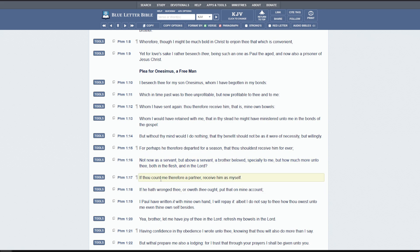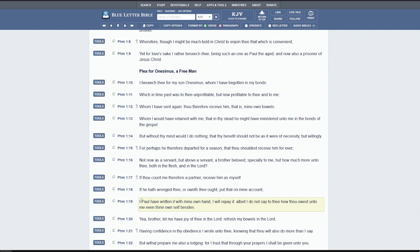If thou count me, therefore a partner receive him as myself. So he's playing with him that Paul loves him very much. And he's saying, I'll pay for everything. He says, if he hath wronged thee, or oweth thee ought, put that on mine account. I, Paul, have written with mine own hand. This is me speaking to you. I'm doing everything I can here. I will repay. He will repay it. Albeit, I do not say to thee how thou owest unto me, even thine own self besides.